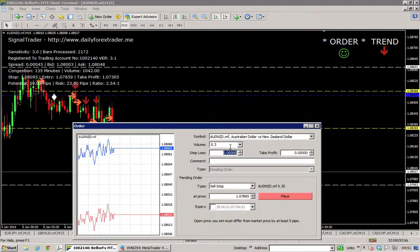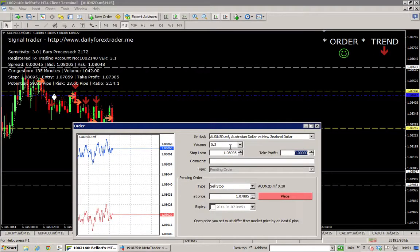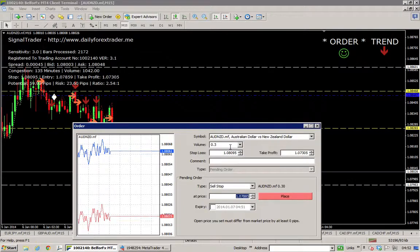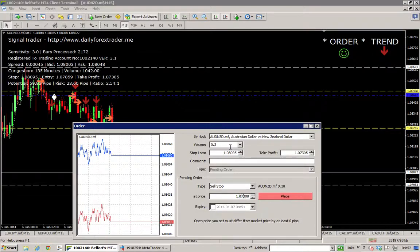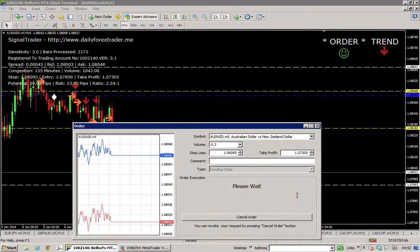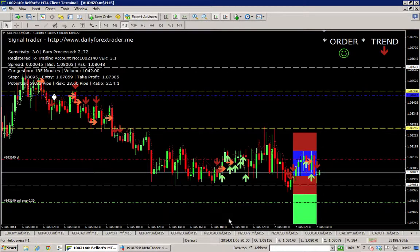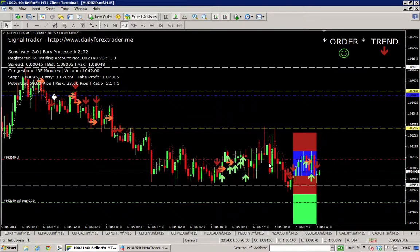This looks very likely - it's going with the trend and it's likely to break down. Stop at 1.08095, take profit is 1.07305, entry is 1.07859. That's about as hard as it is trading with Signal Trader. You'll get the signals, you go and look at the trade. If I think it's a good, likely trade - look at this beautiful trade - Aussie New Zealand for a total of 59 pips. That would be worth about $150 to me.